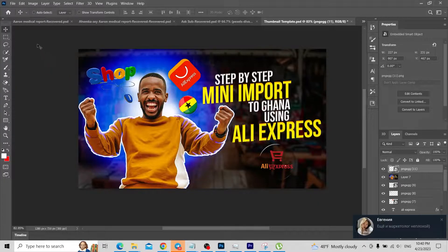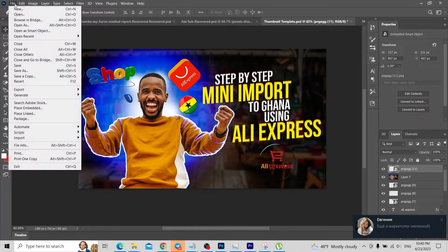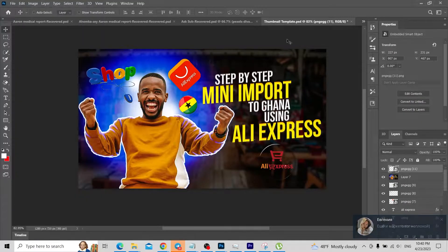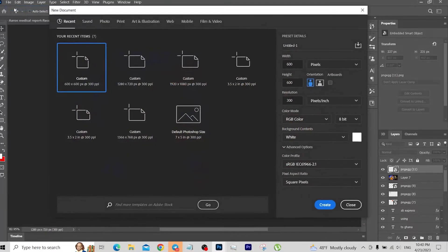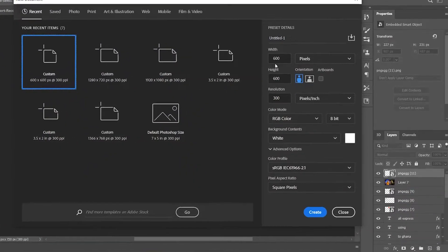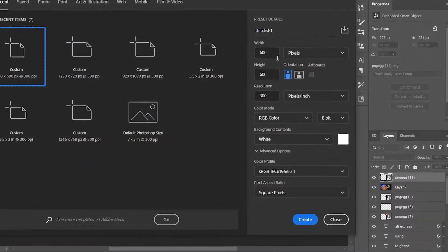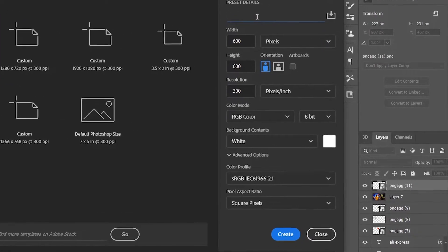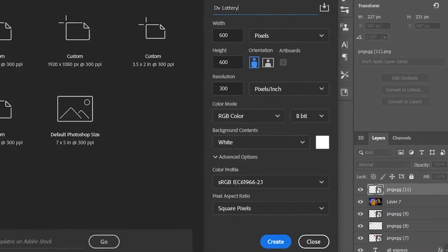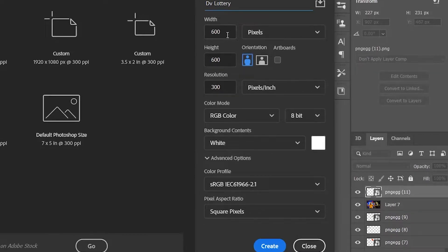So what we do first is go to File in Adobe Photoshop. Go to File, then New, and create a new file. Name it 'DV Lottery' and set the width and height to 600, resolution to 300, then click Create.